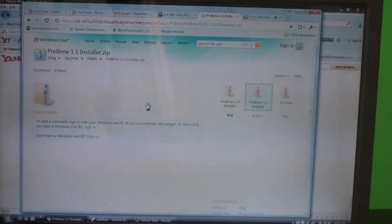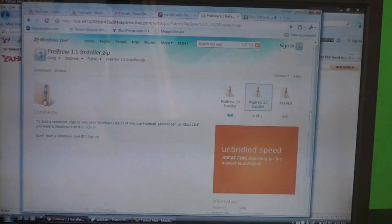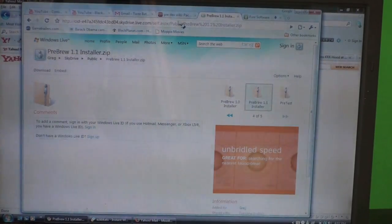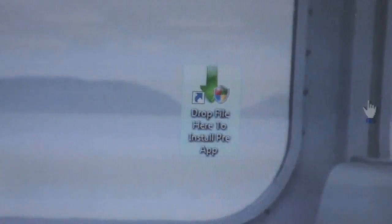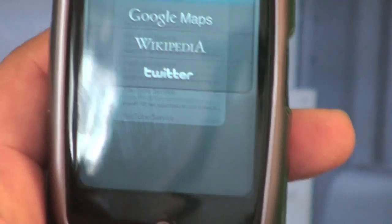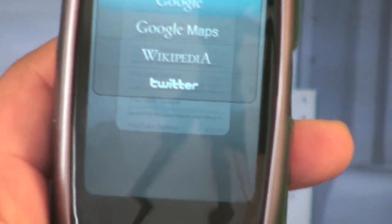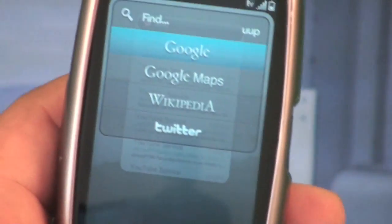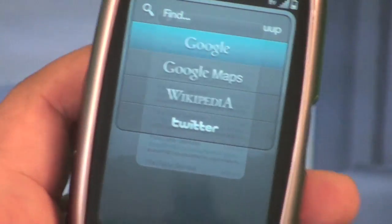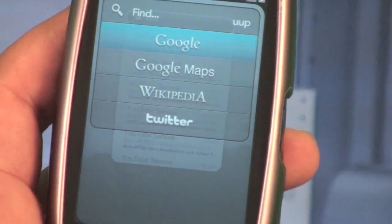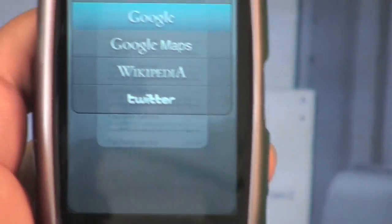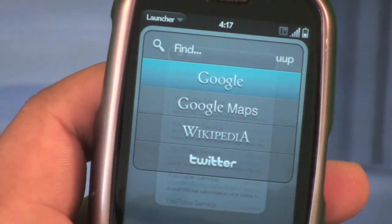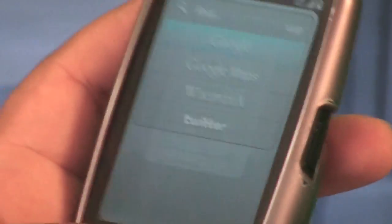All you got to do is download it on your PC. This is what the IPK installer looks like on your computer. Before you can add any IPK files onto your Pre, you have to make sure it is in dev mode. To do that, all you have to do is type: up up down down left right left right B A start.